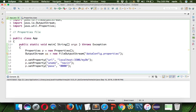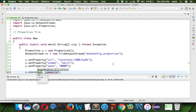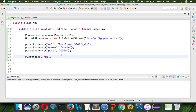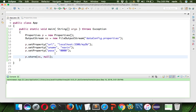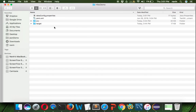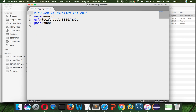By default the data won't go into the file automatically — you have to push it. There's a method called store: p.store(os, null). You pass the OutputStream object and null for comments. When you run this code, you can verify that the file 'data_config.properties' has been created in the project folder. Opening it shows: username is Naveen, url is the database URL, and pass is the password.